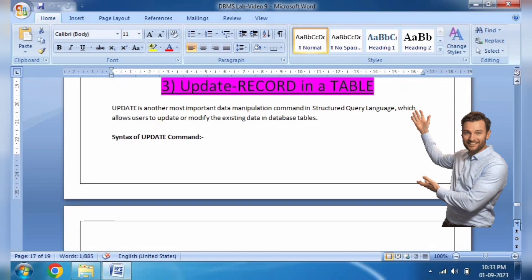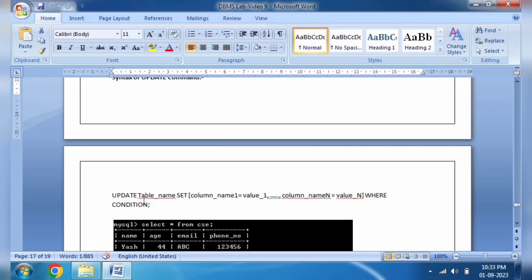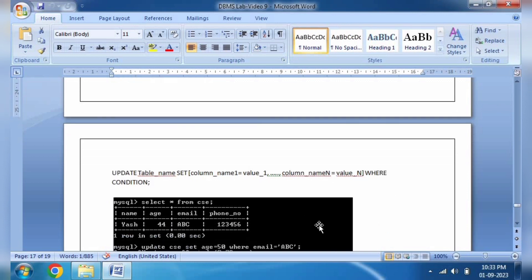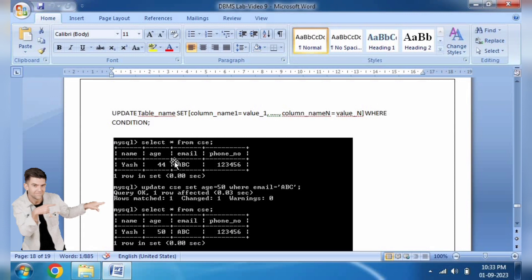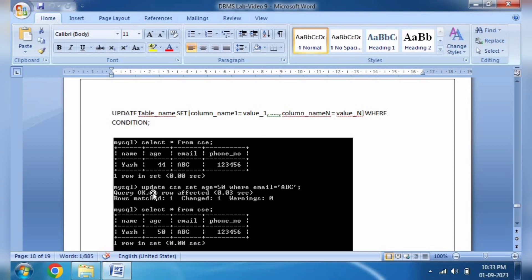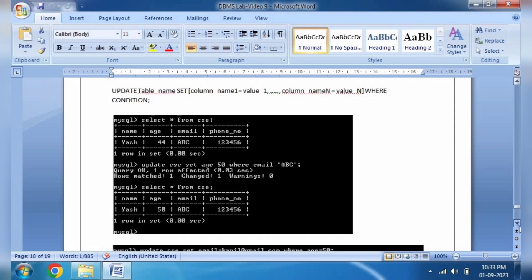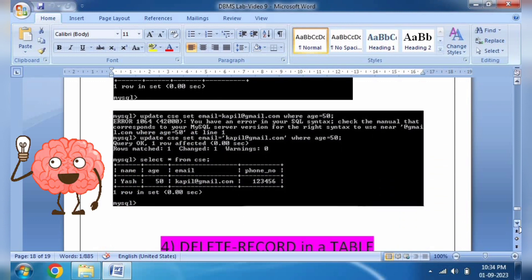When I talk about the UPDATE command, the syntax is: UPDATE table_name SET column = value WHERE condition. Practically, you can see: UPDATE csc SET age = 50 WHERE email = 'abc'. What we do is set age to 50. After the query executes, when I check with a SELECT, yes — age 50 will be updated. This is our update section.